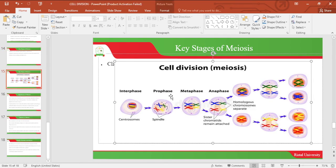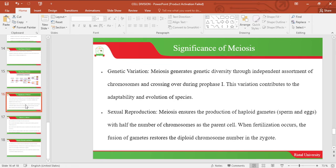The diagram below depicts the key stages of cell division by meiosis. One of the significance of meiosis is genetic variation. Meiosis generates genetic diversity through independent assortment of chromosomes and crossing over, which occurs during Prophase 1.